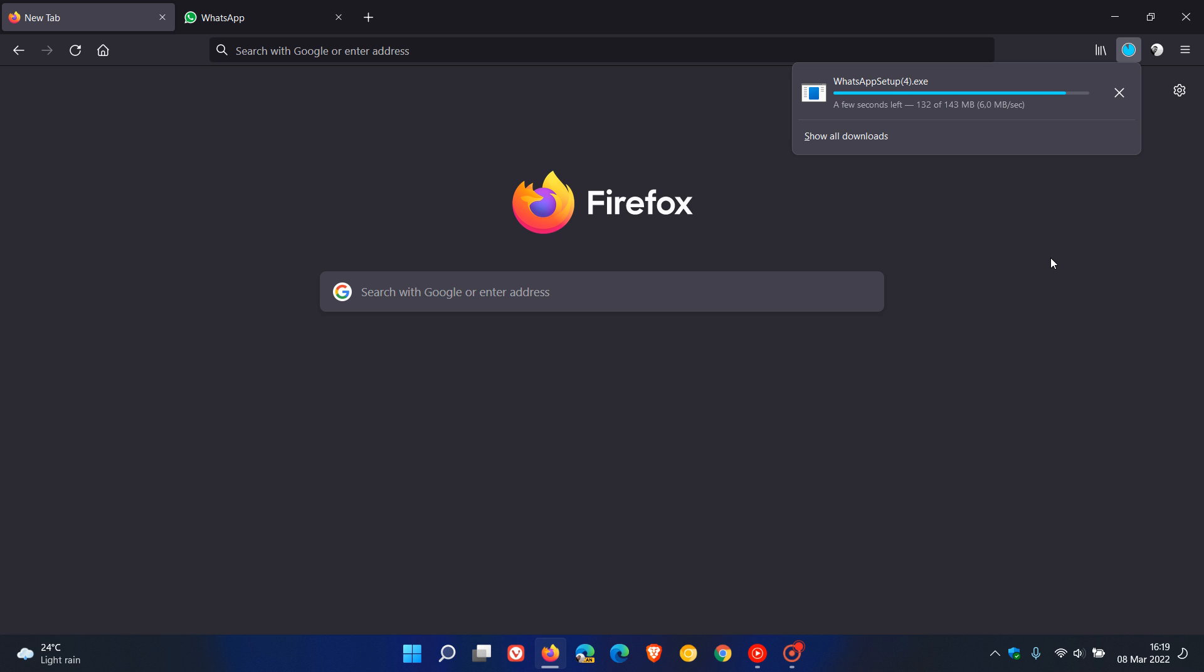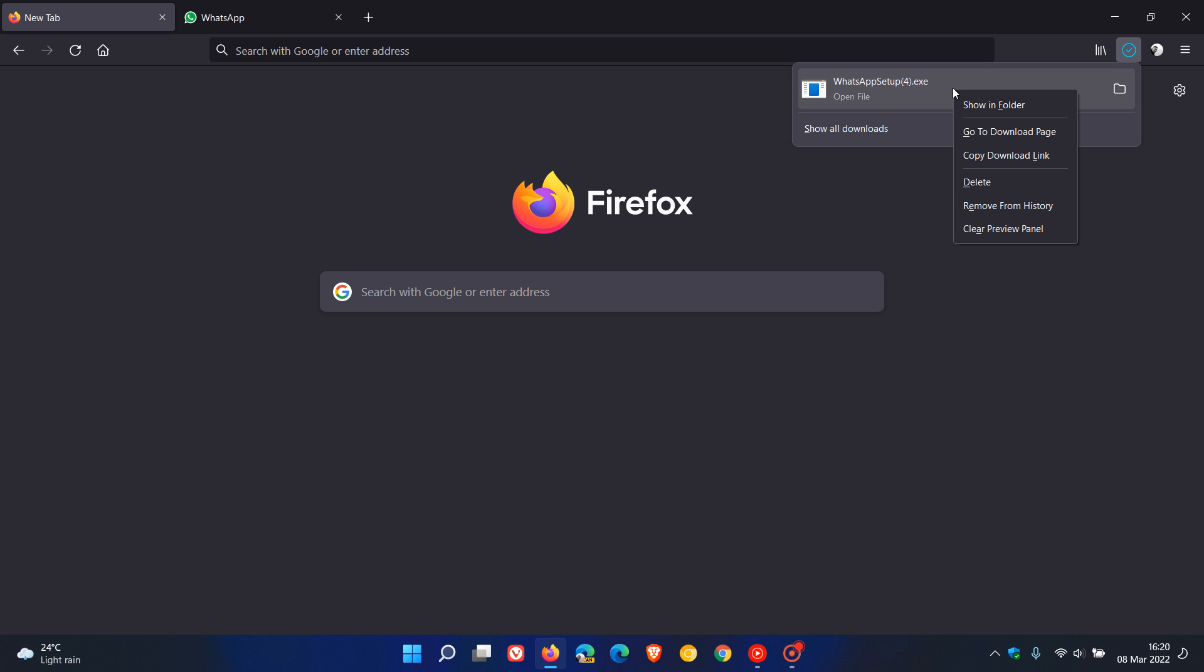Once the download is finished, and just to go through those options quickly, once it's finished if you right-click on it you can show in folder, go to download page, copy download link, delete, remove from history, and clear panel preview. So those are just some of the options that are available.